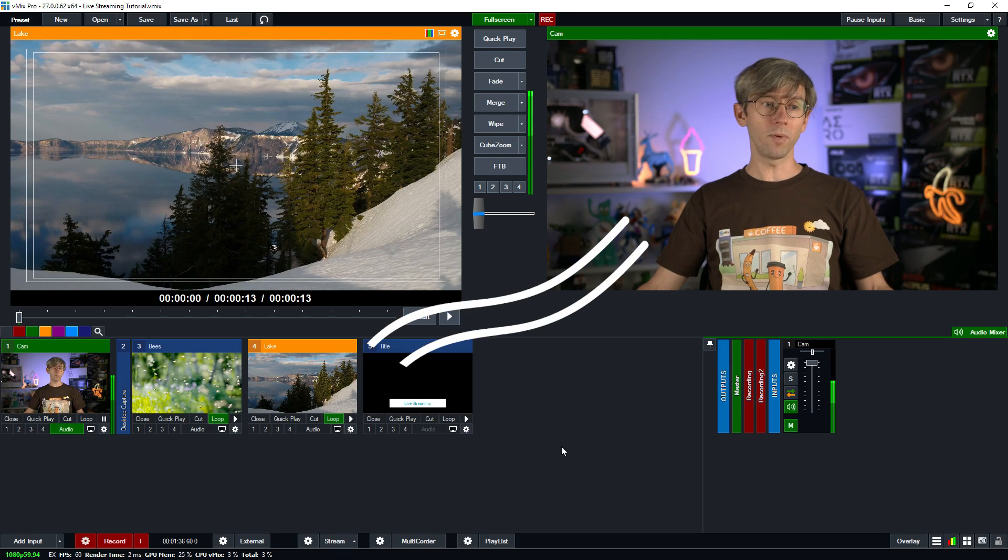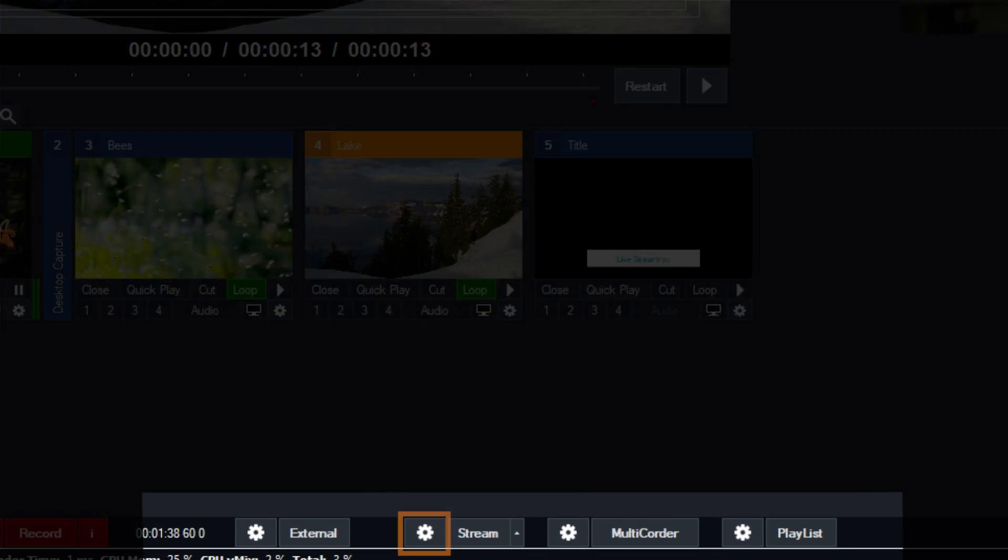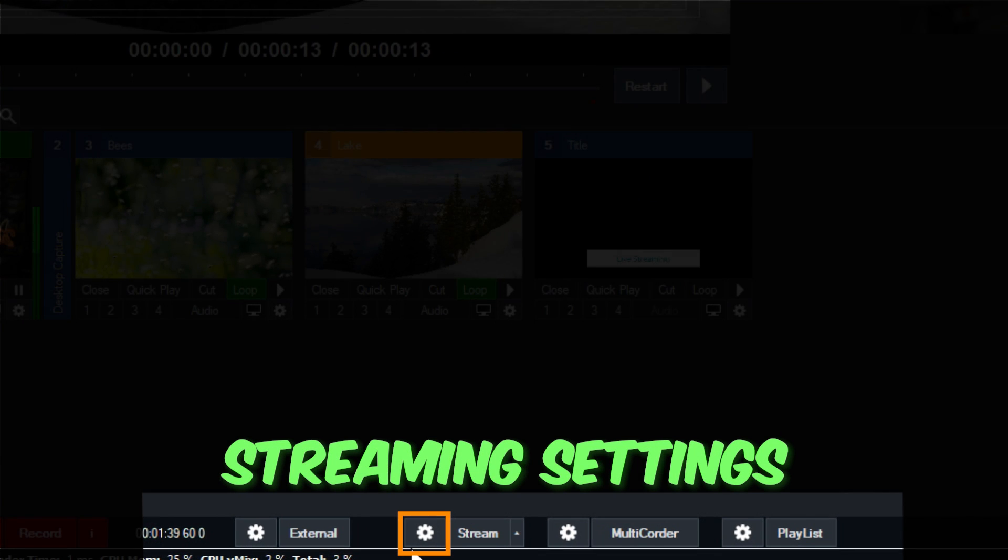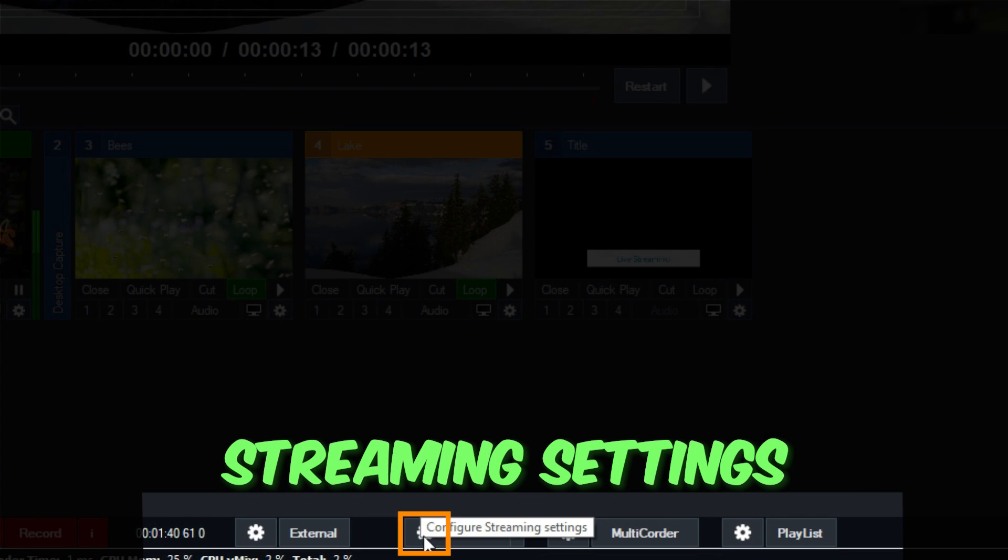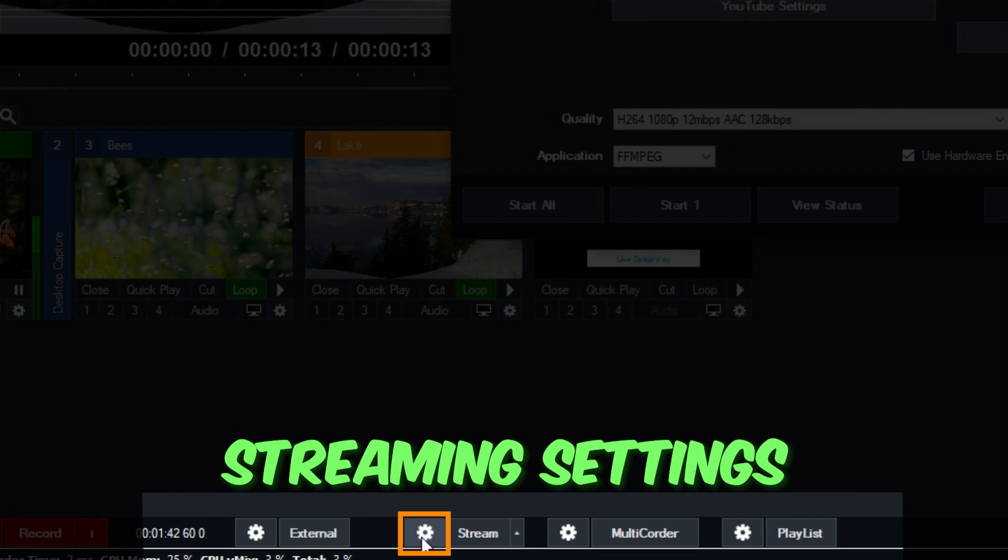So in order to set up your stream in vMix, you'll need to go to the streaming settings. So at the bottom of vMix down here you'll see stream and then next to that is a little gear icon that you'll need to click to open up your streaming settings.